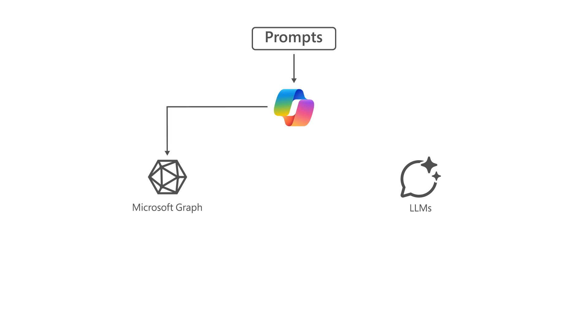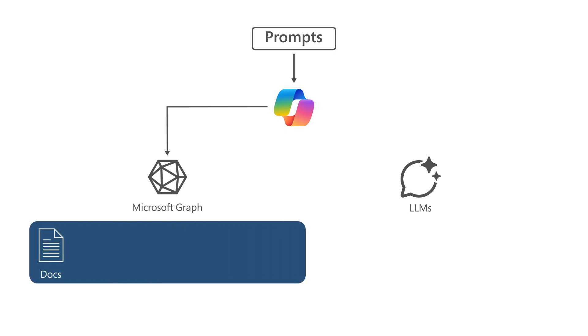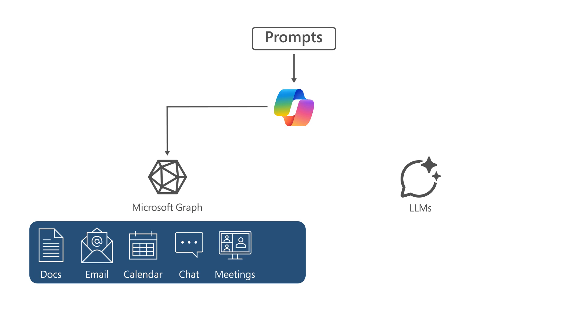It can generate responses anchored in your organizational data, such as user documents, emails, calendar, chats, meetings, and contacts.